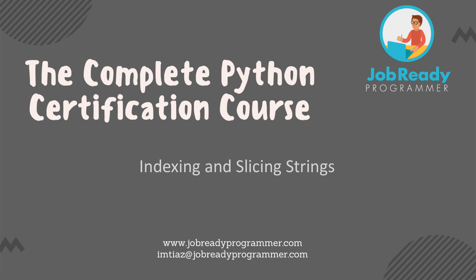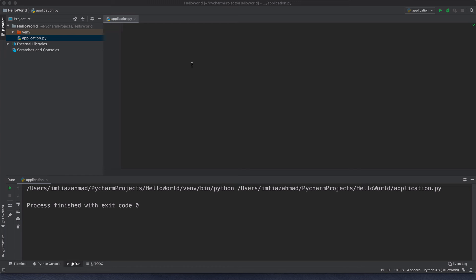Hi there. Now I want to talk a little bit more about the string data type and some of the things that you can do with strings. Strings is a very, very important data type in any programming language, and so we're going to dive a bit deeper into it and see how we can manipulate data using strings.